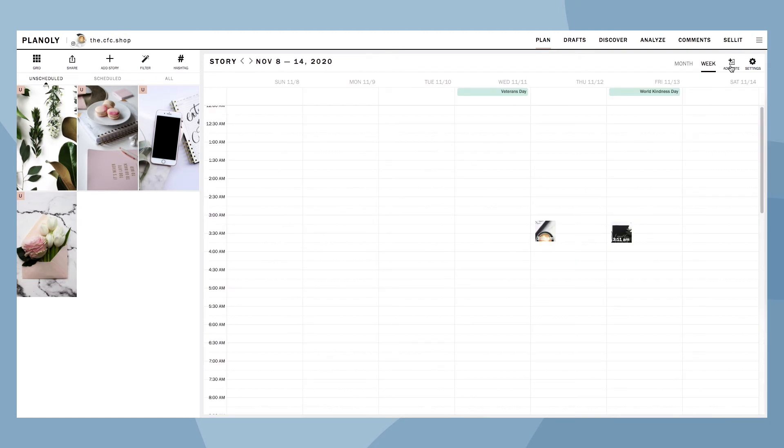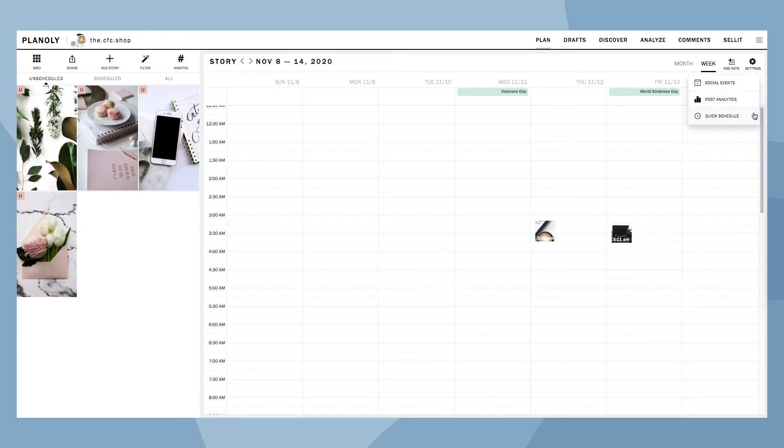Here's where you can add notes to your calendar and adjust your setting features like social events, post analytics, and quick schedule.